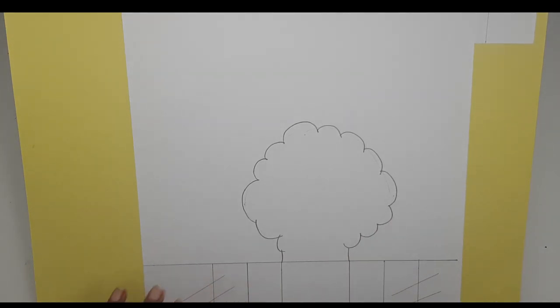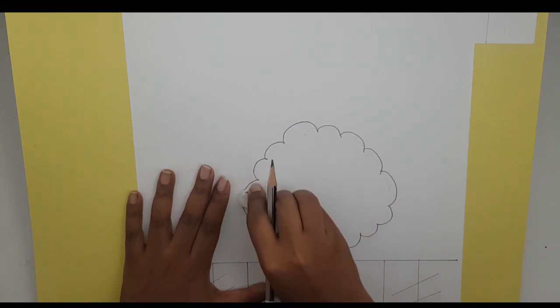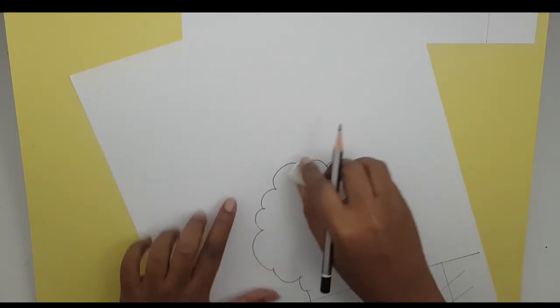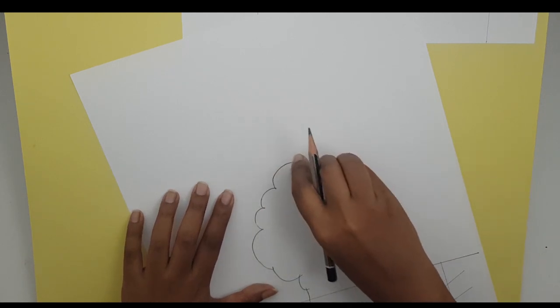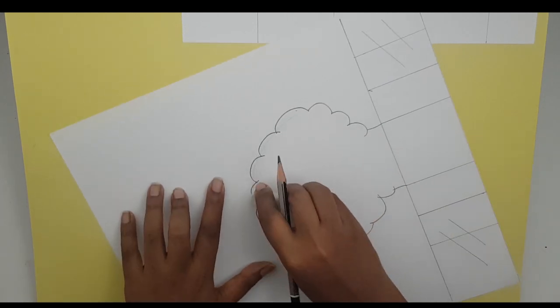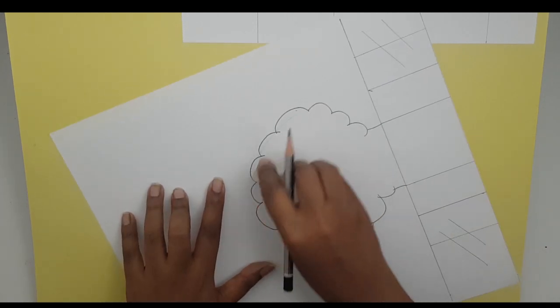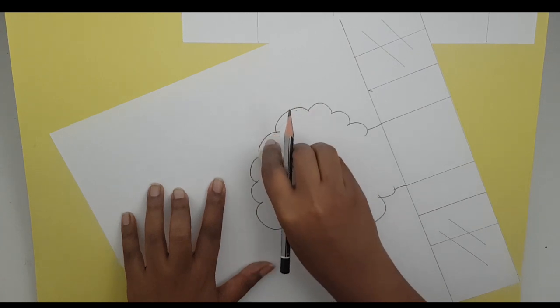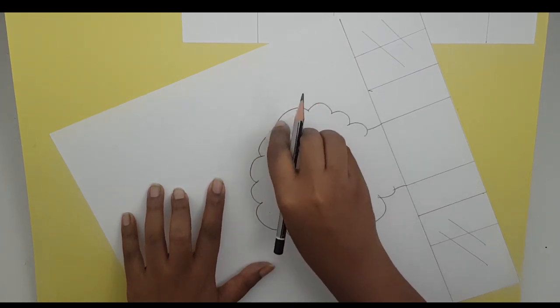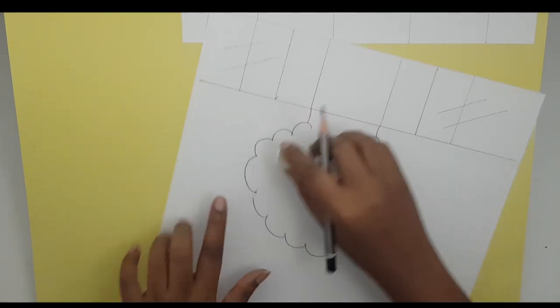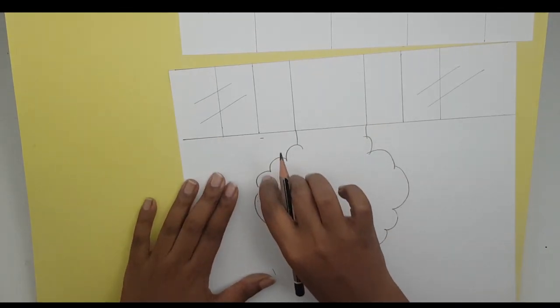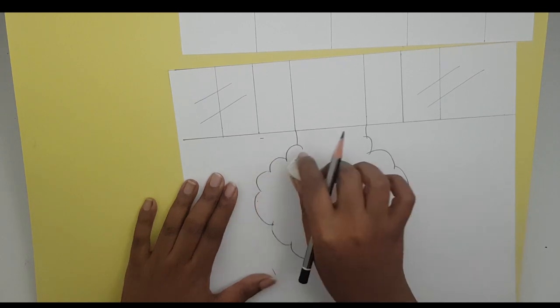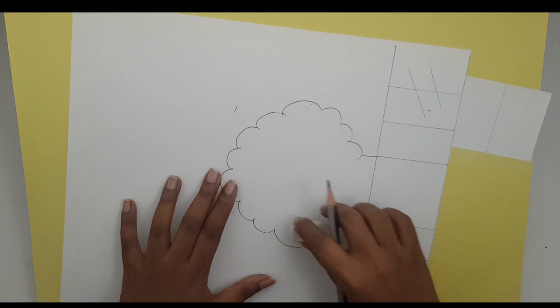Now I'm gonna take my eraser to clean up the rough outline. I prefer erasing as I go because then I don't have to spend a chunk of time cleaning up later. Always have one hand down pressing onto the paper so it doesn't crumple or move, and I don't accidentally erase things I don't want to.